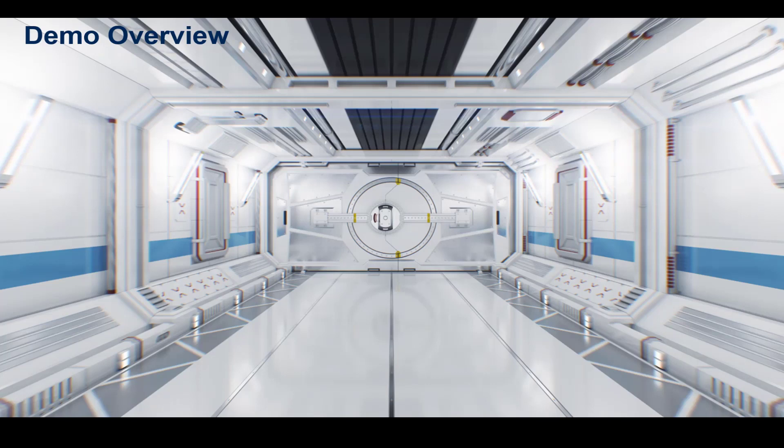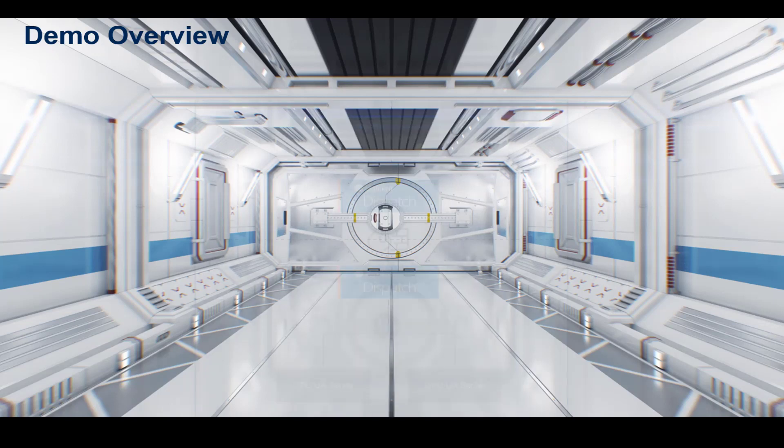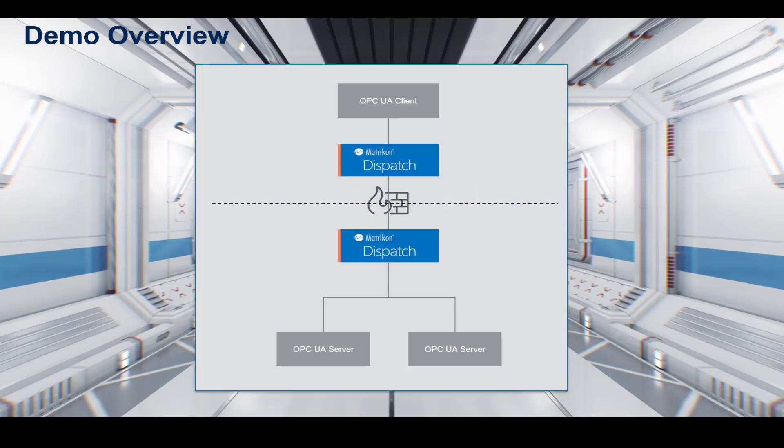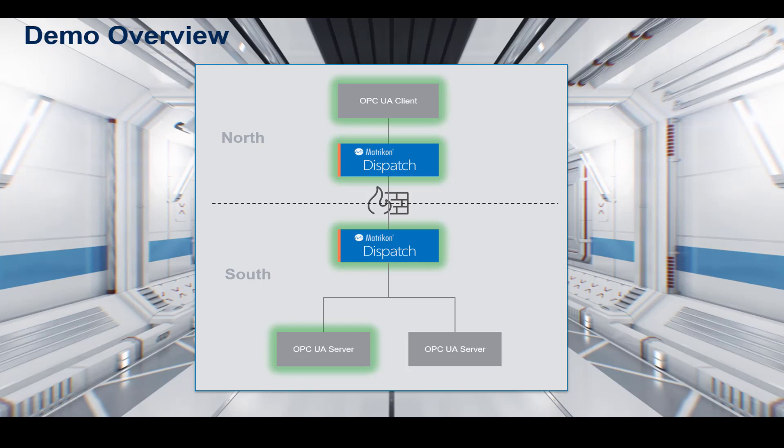In the demonstration in this video, we will show you how to use Matricon Dispatch Firebridge to facilitate such OPC UA connectivity across a firewall that has its inbound ports closed. Using the north-south naming convention, components outside of the firewall protected network will be referred to as the north components, while the components behind the firewall will be referred to as the south components. So let's get started.